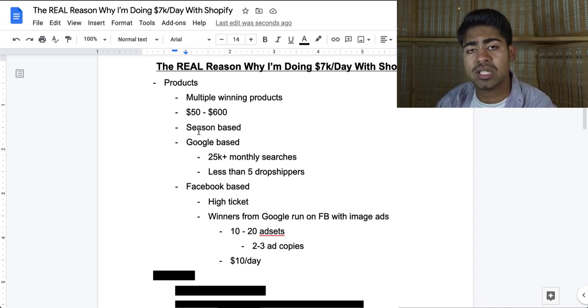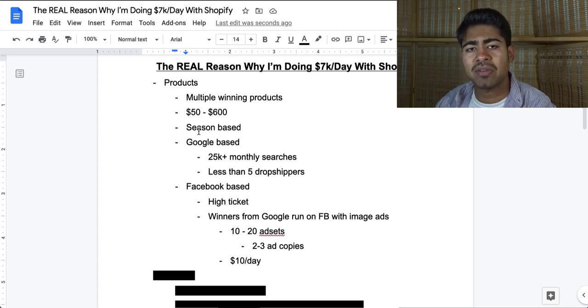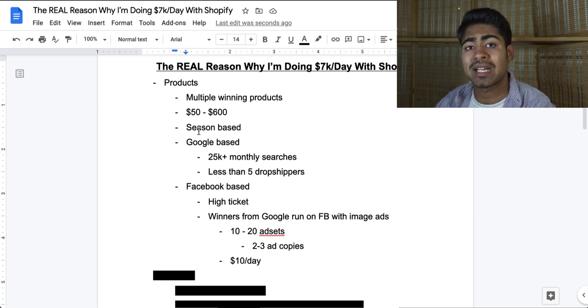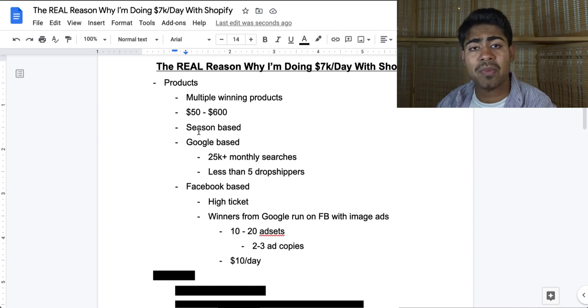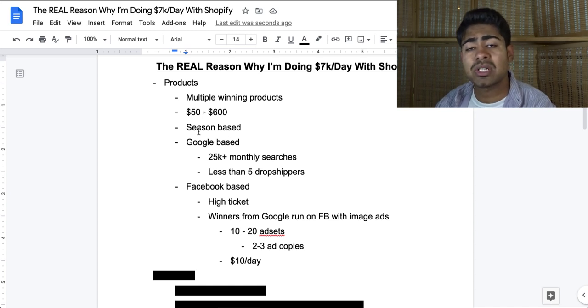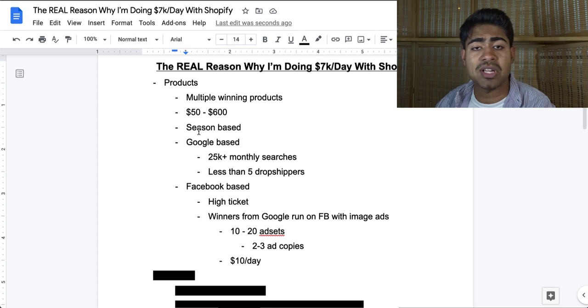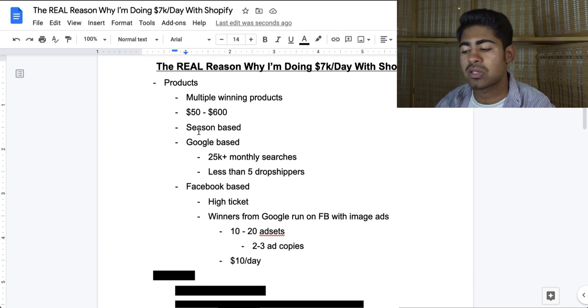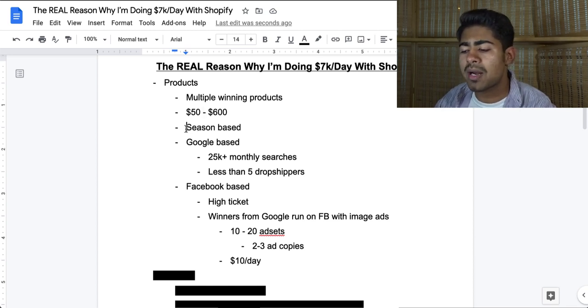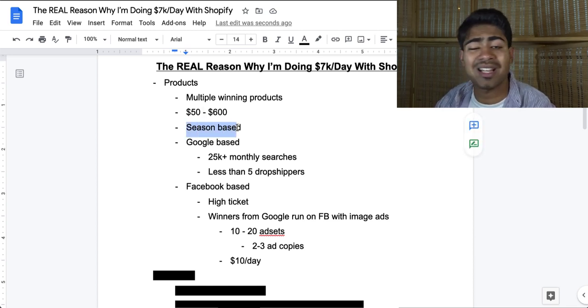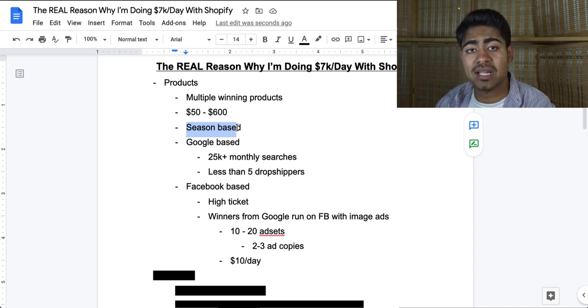And yes, this Shopify store is currently run on Google as well as Facebook ads. More on that later though. But $50 to $600 is the price range for the products which are actually getting sold on the Shopify store. And that's the beauty about running Google ads with Facebook. With Google, mostly I find more success with high ticket. With Facebook, of course, it's going to lean more towards the low ticket items. But in this Shopify store, I'm actually finding more results with high tickets. The products that are actually selling, I noticed, are more season-based.